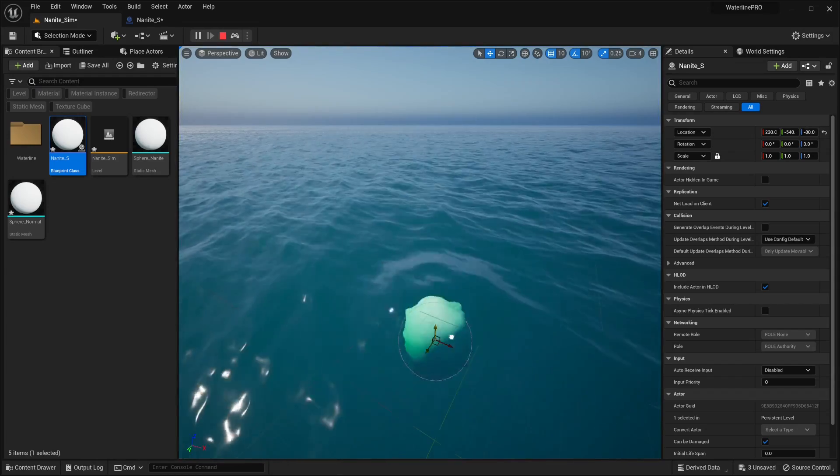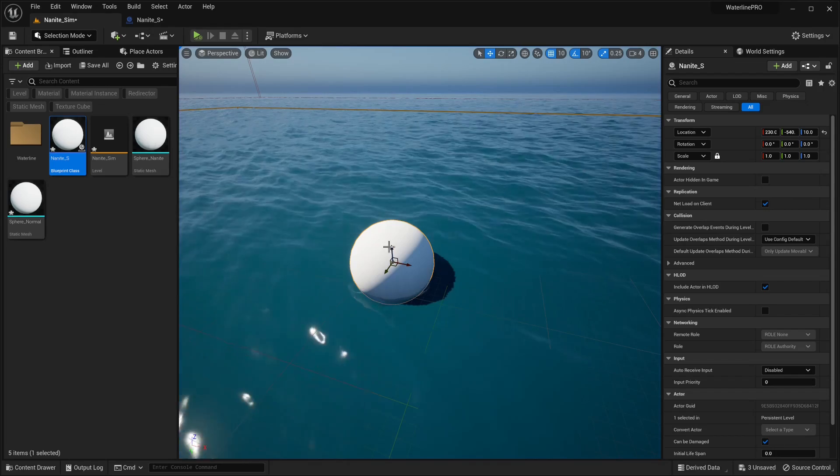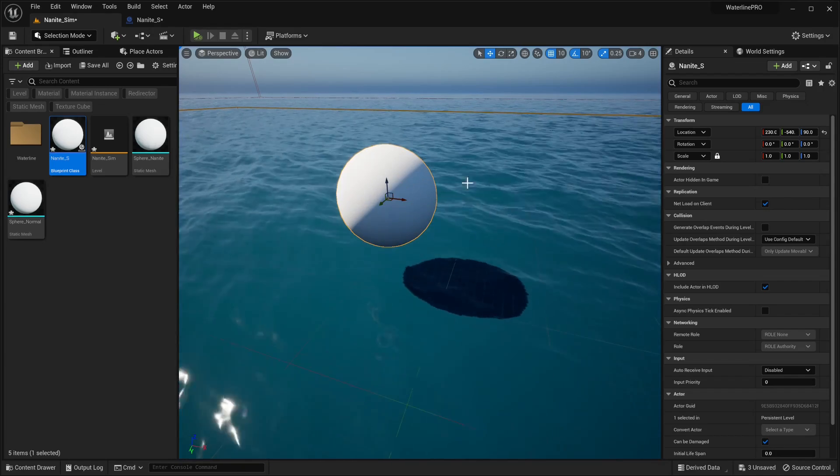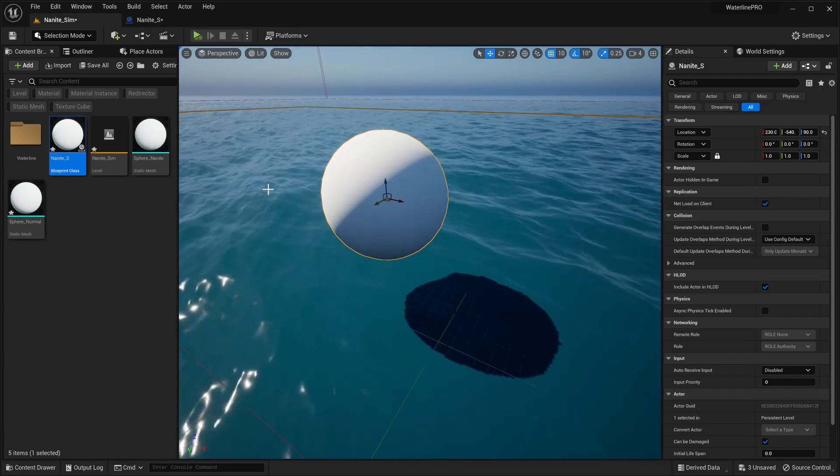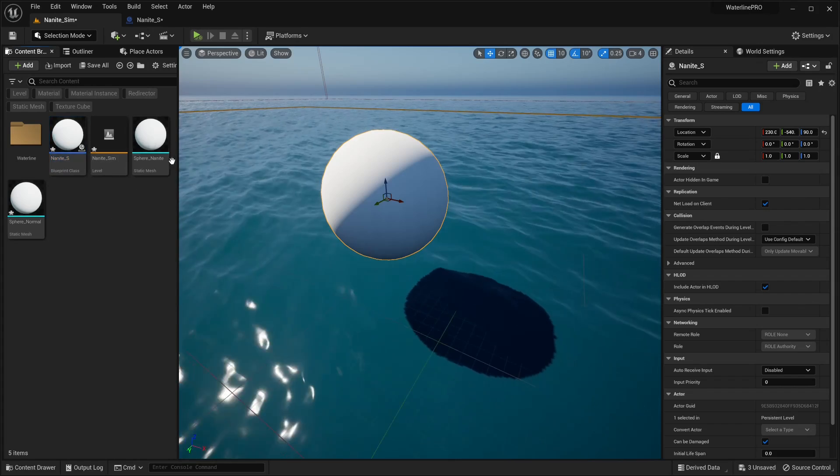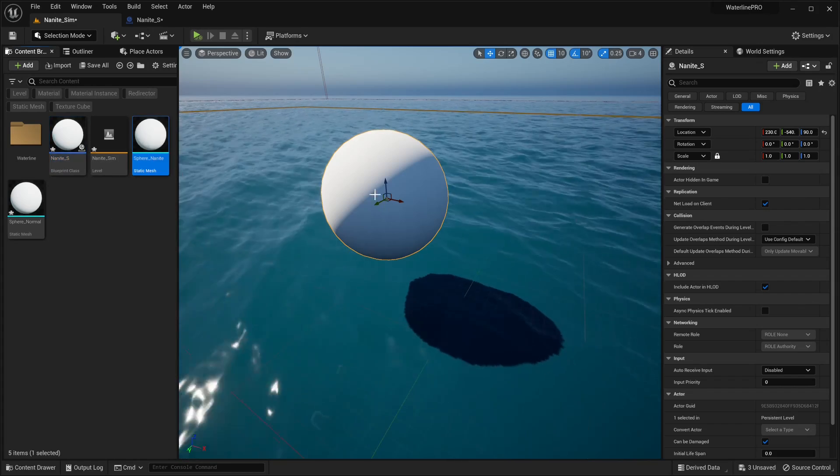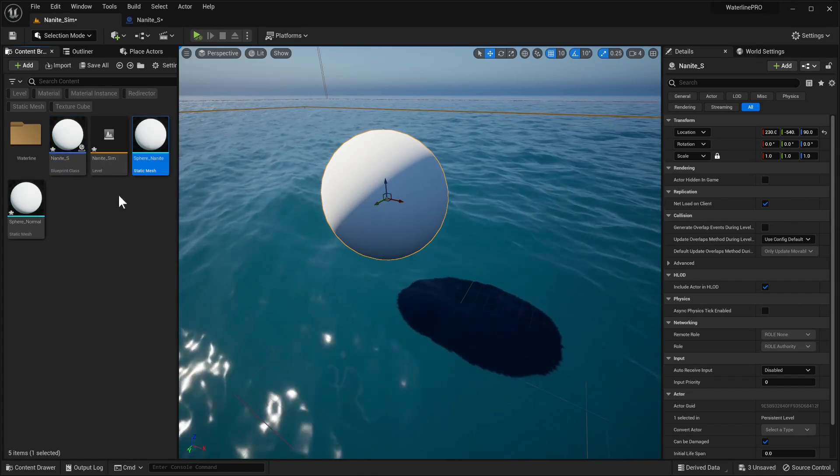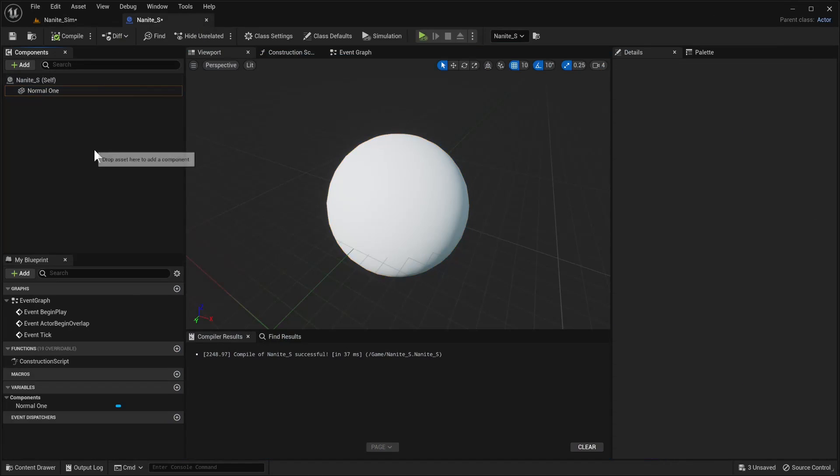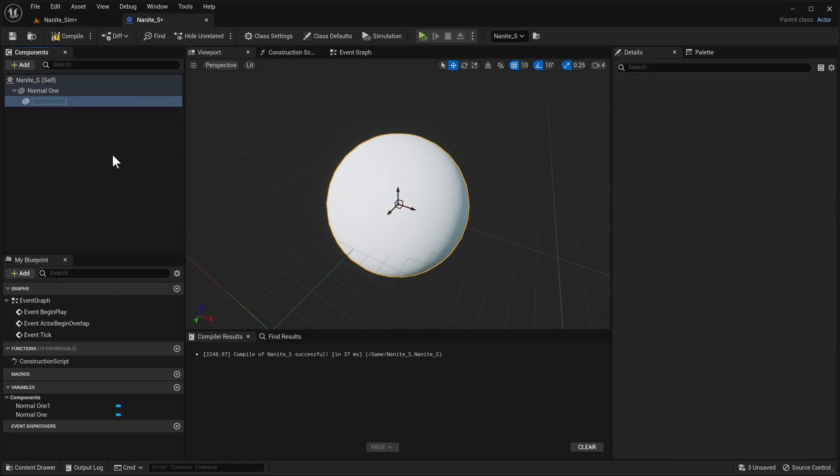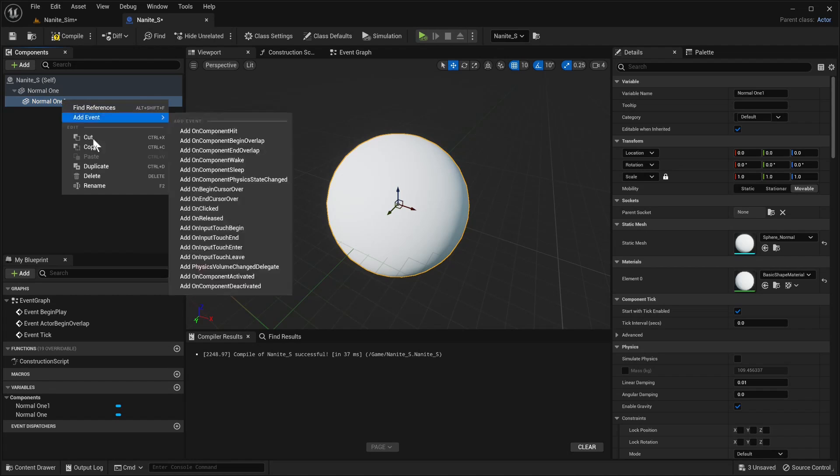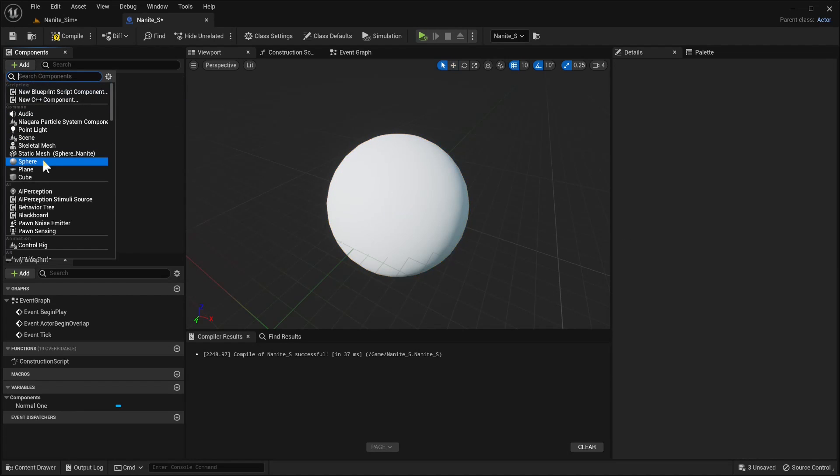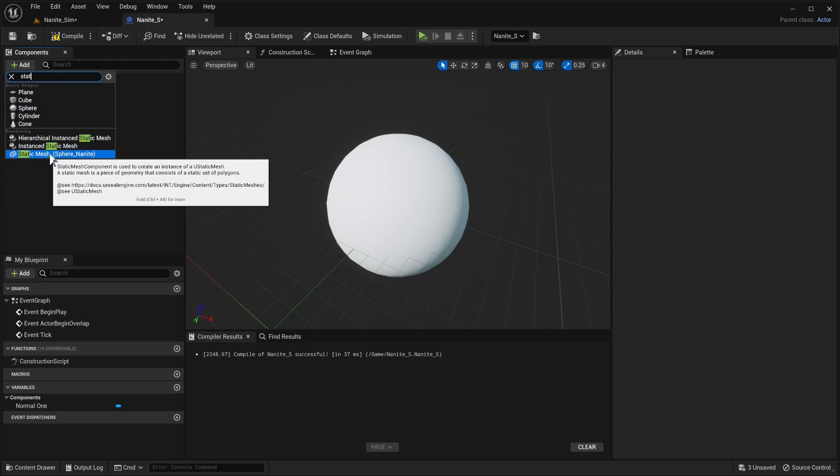So that's good but then again this is all kind of pointless because we already have this functionality. But what happens when we enable Nanite? Well we just saw that it didn't work. So what we're gonna do is we're gonna be extra sneaky. We're gonna duplicate this and we're gonna call it our, or actually better to actually create a new one. So static mesh.